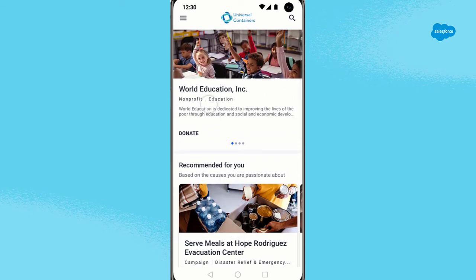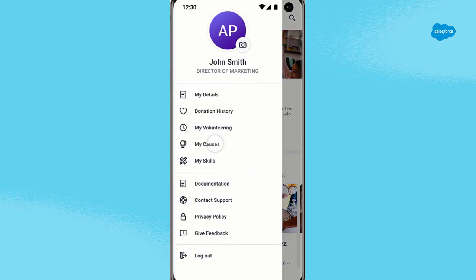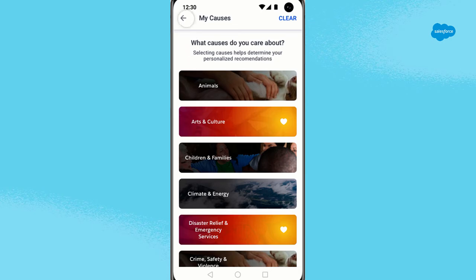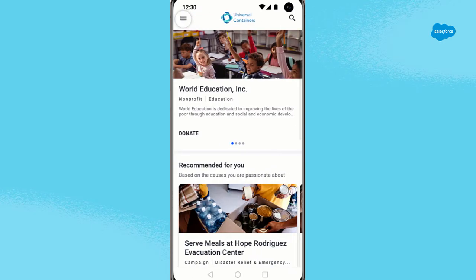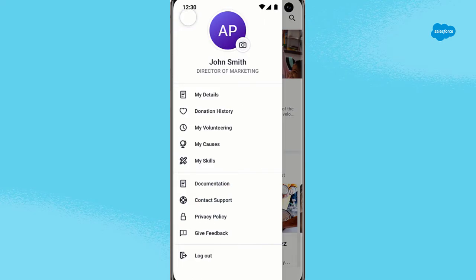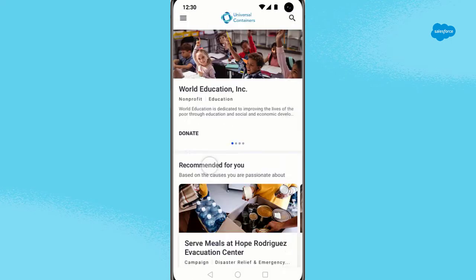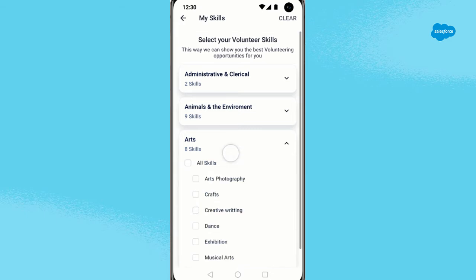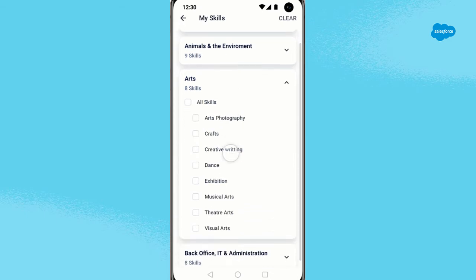To set your causes, navigate to your profile where you can view and select the cause areas you are passionate about. Next, tap My Skills. You can scroll to the skills you have to offer or those you would like to improve on when you volunteer.